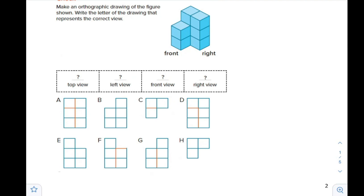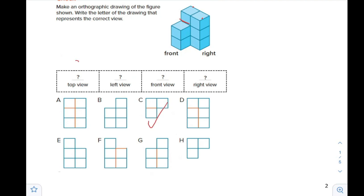We can see that C and H both represent three blocks, but H does not show that there is any movement in the blocks. So this should be a red line, and that is shown in C. So C matches with the top view.